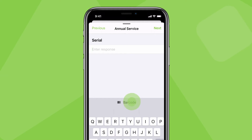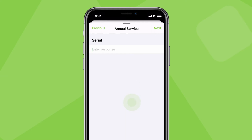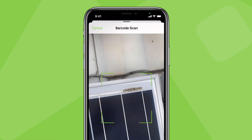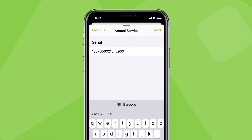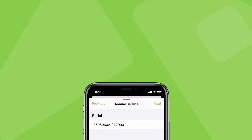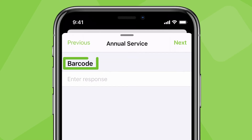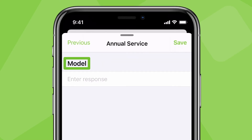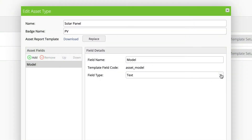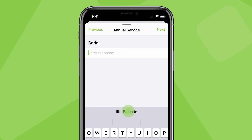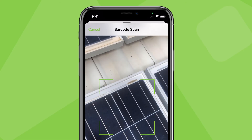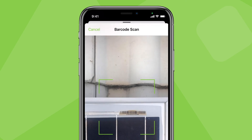Tap the barcode button to bring up the camera, then focus on the barcode to automatically scan it in. It's similar for creating assets with the asset management add-on — the asset field name must contain one of the keywords, and the field type must be a text field. You'll then be able to scan in barcode numbers when creating assets on site.